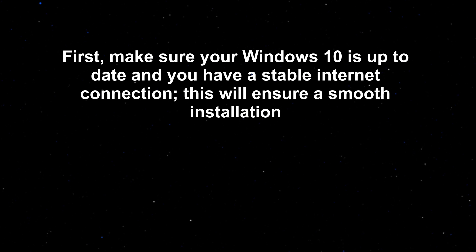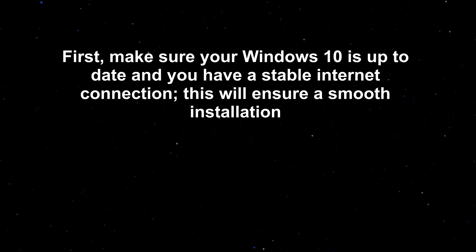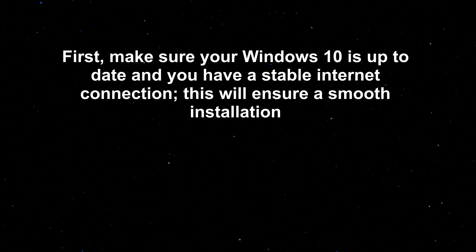Tired of worrying about your online security? Let's lock it down by installing Okta Verify on your Windows 10 machine. First, make sure your Windows 10 is up to date and you have a stable internet connection. This will ensure a smooth installation.